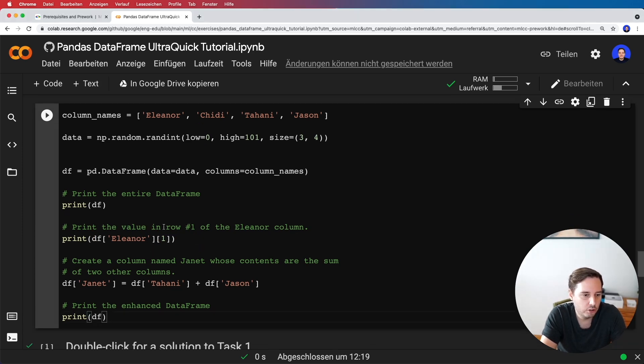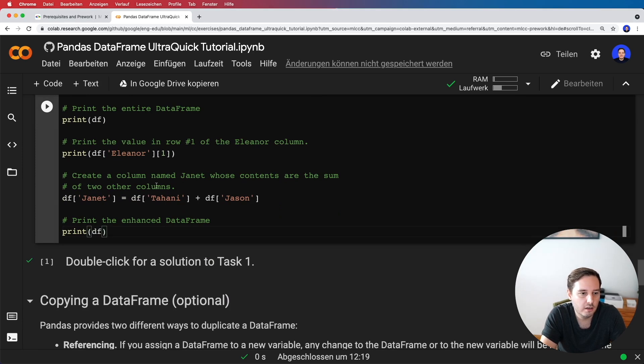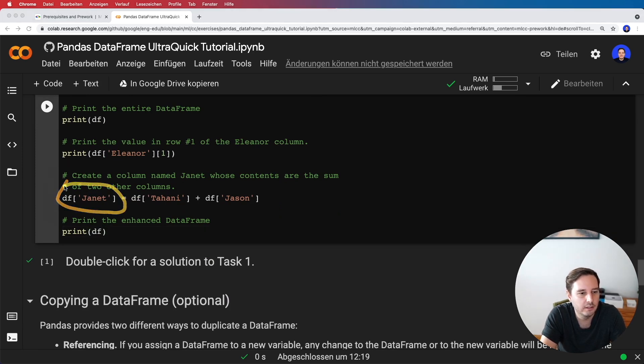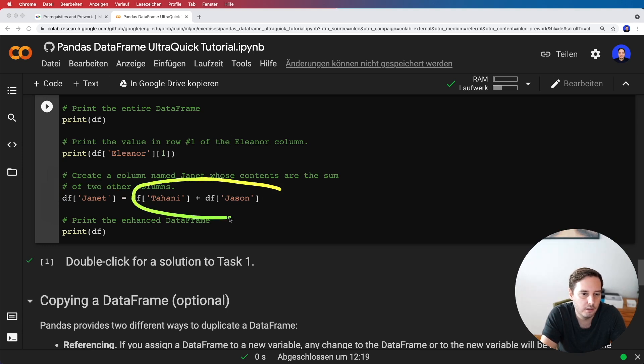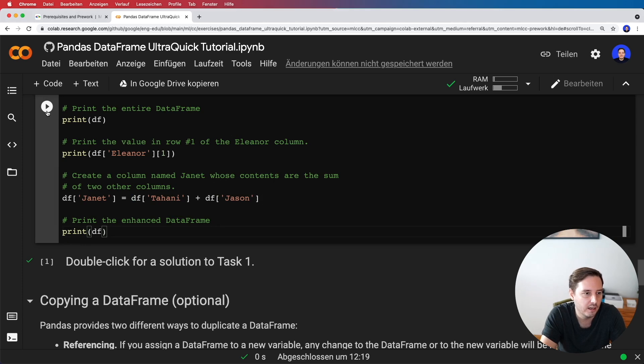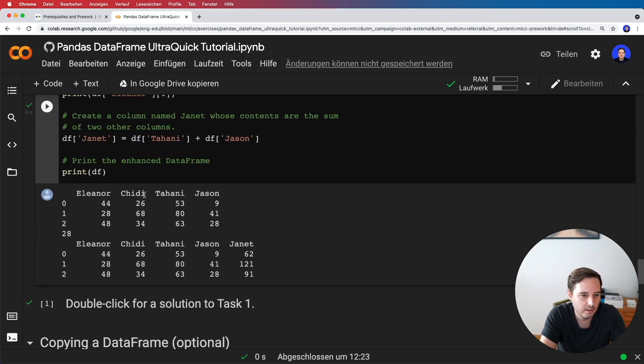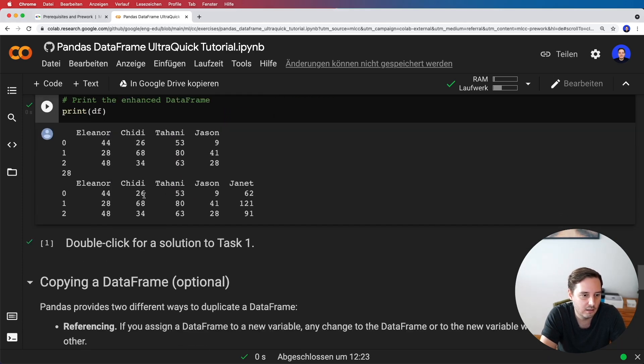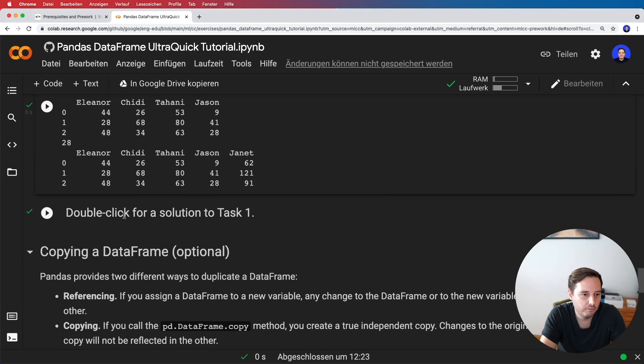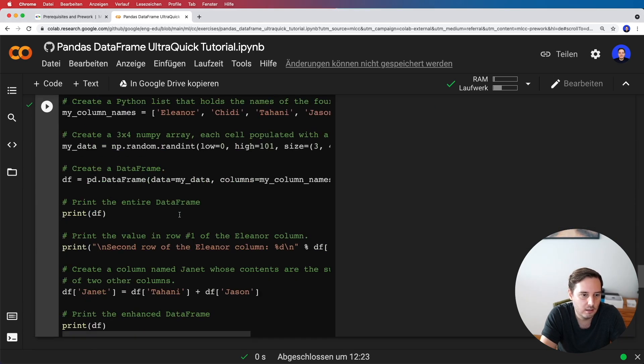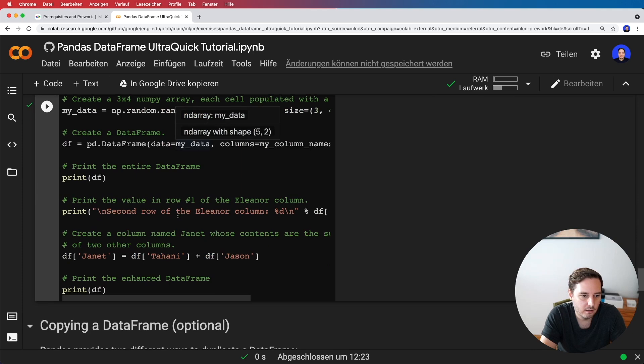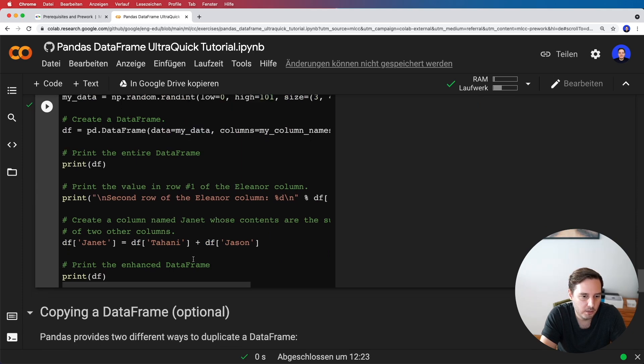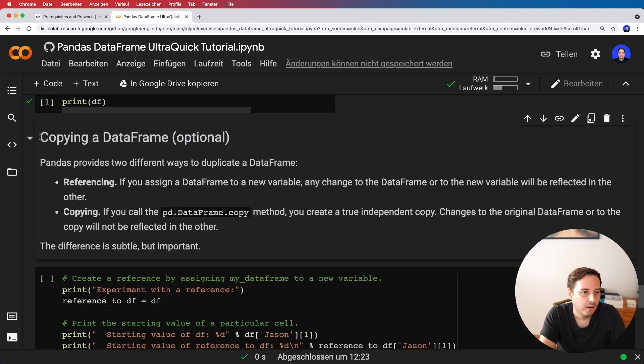Next, we should print the value in row one of the Eleanor column. We can access the column with the key and then access the row with the index. Then we should add a new column. As I said, we can simply do it like this—put in a new column name. It should be a sum of two other columns. We can use the sum operation on two columns and then print the DataFrame. Let's run this and see if it works. If we double-click and see the solution, they did pretty much the same.